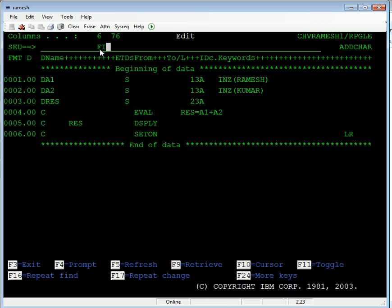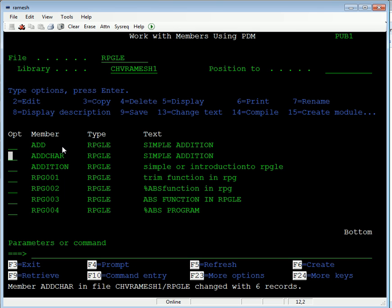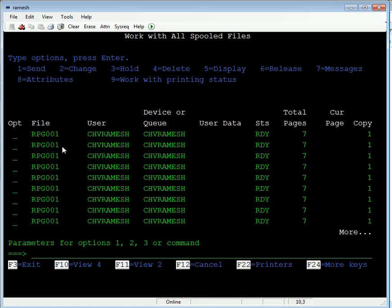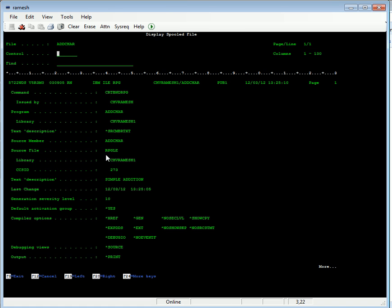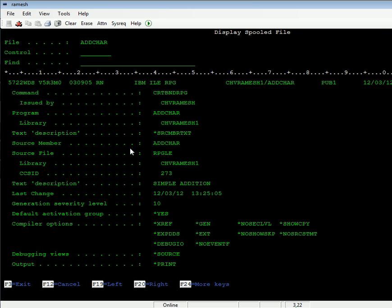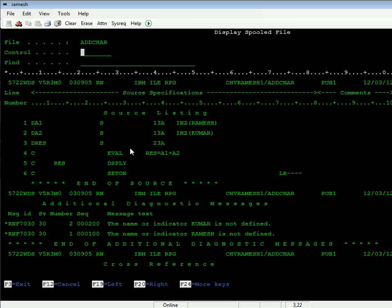Take file. What is the error we are getting? Go for the spool file, and go for the last file. Check the spool file, F5 for displaying the spool file. The name or indicator comma is not defined. The name or indicator message is not defined. Additional diagnostic message, set on LR.